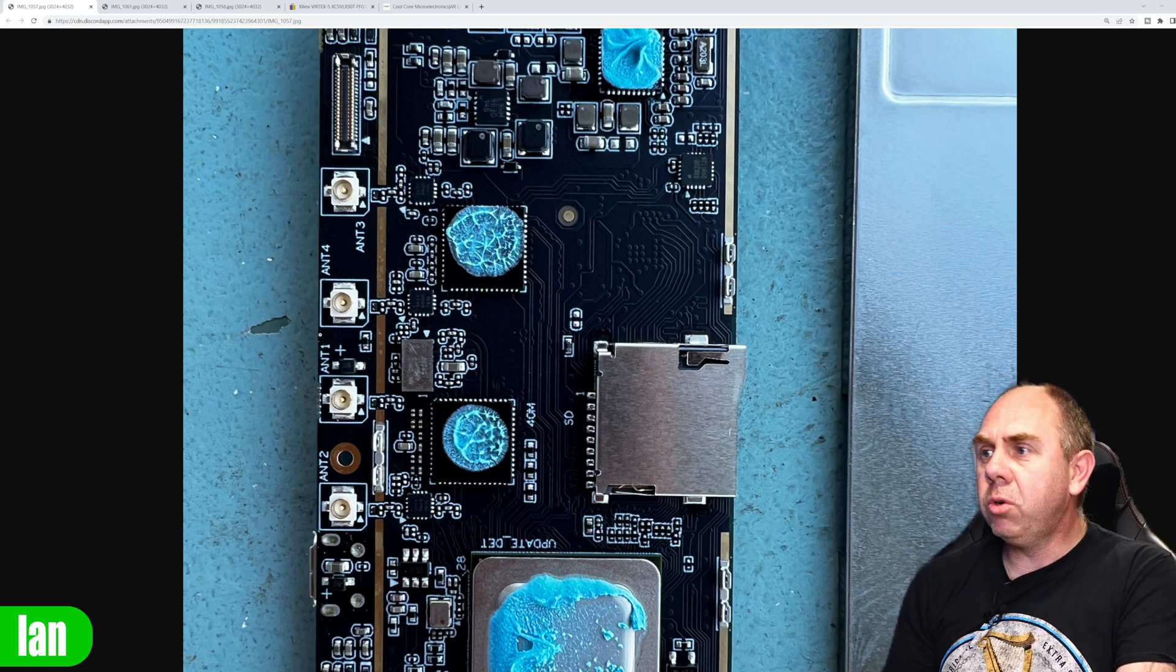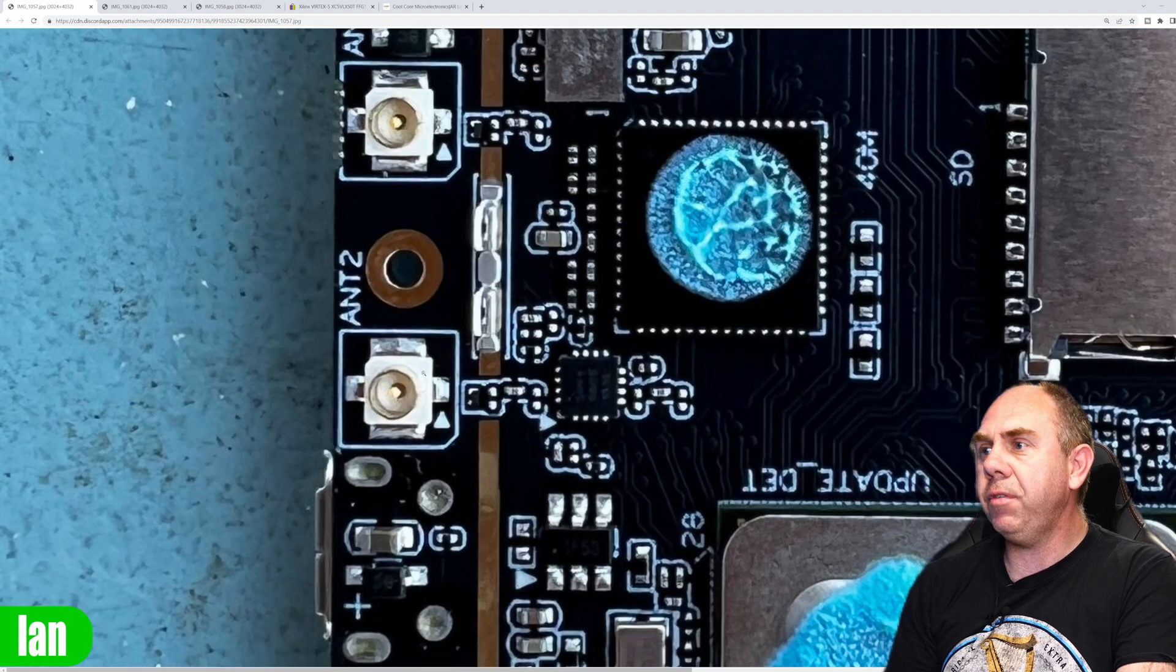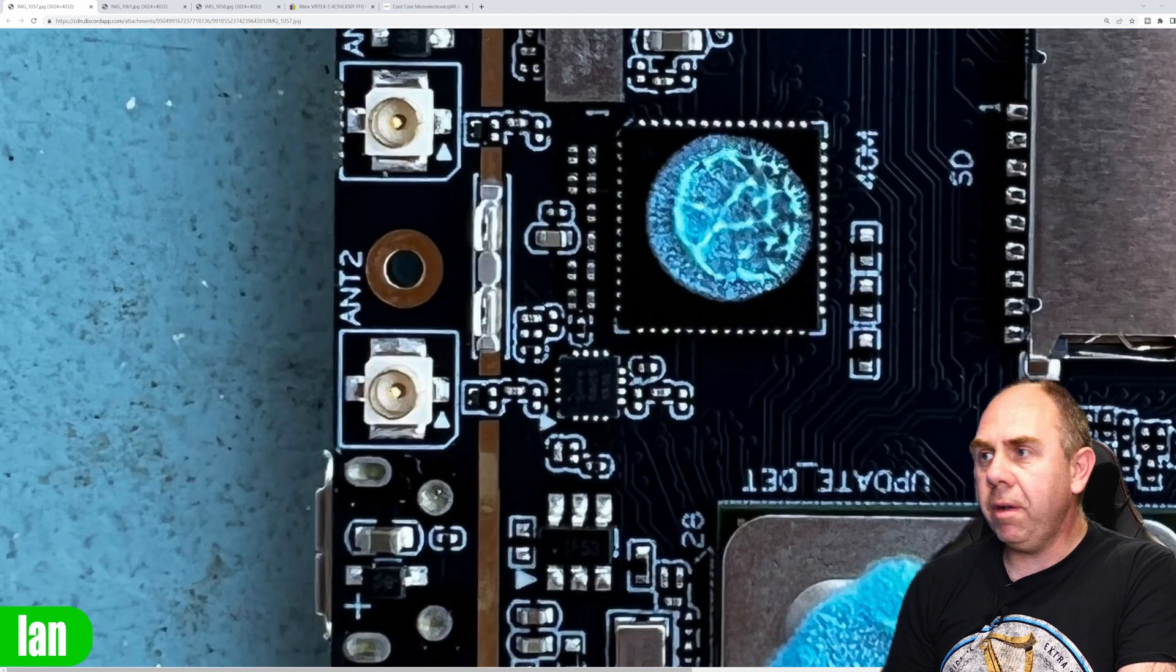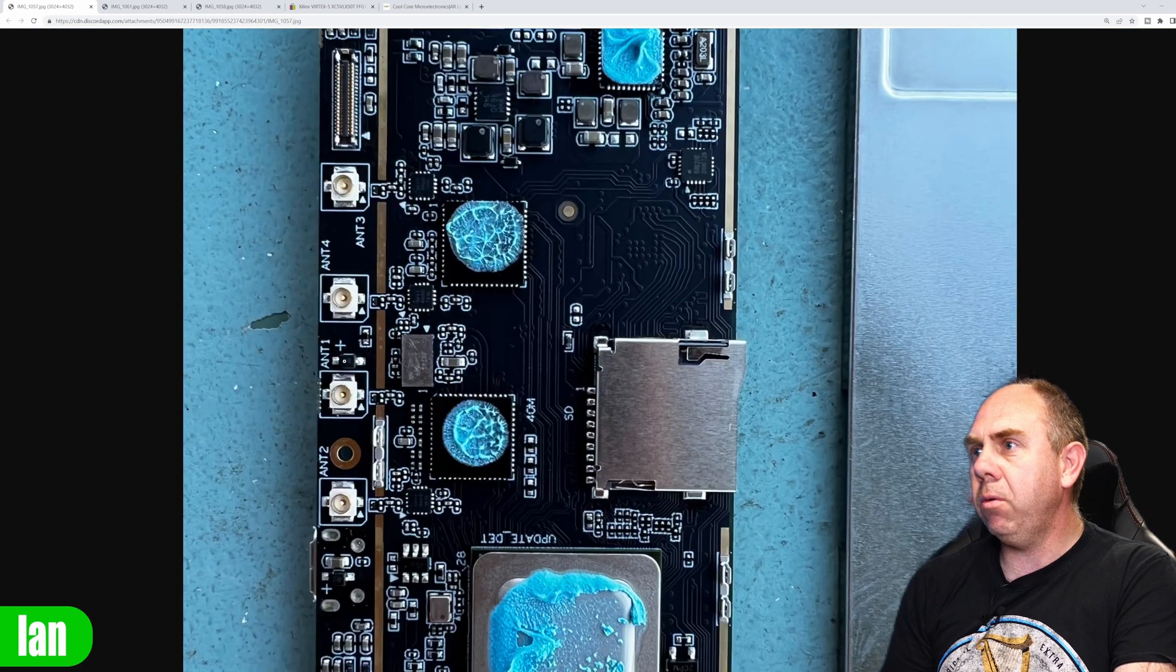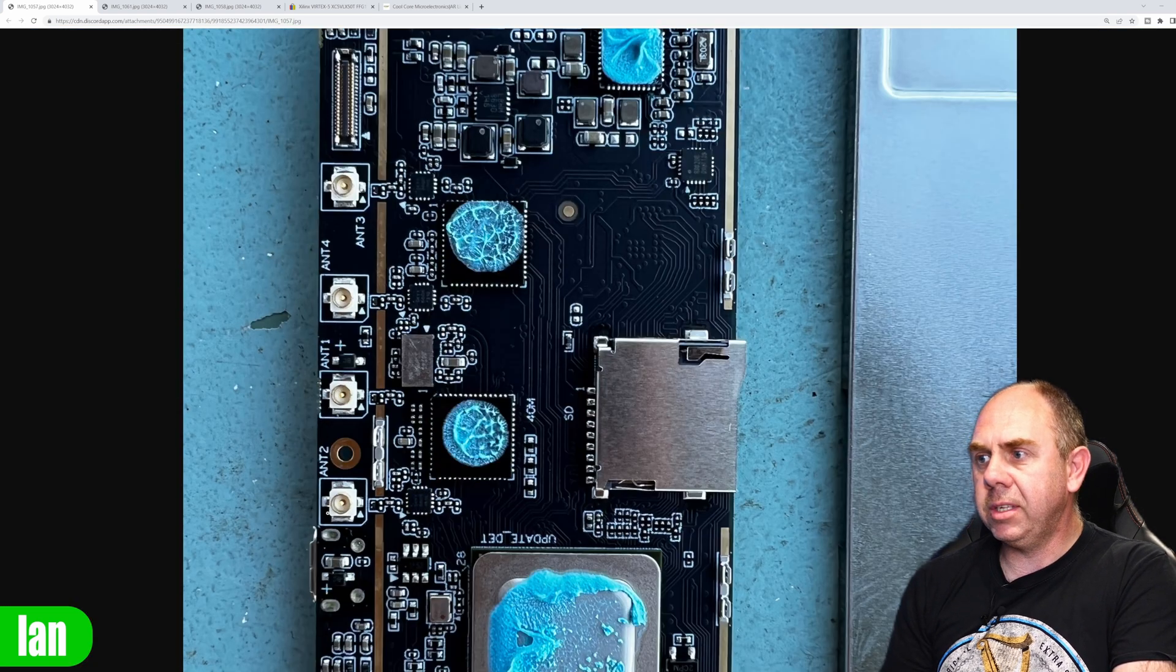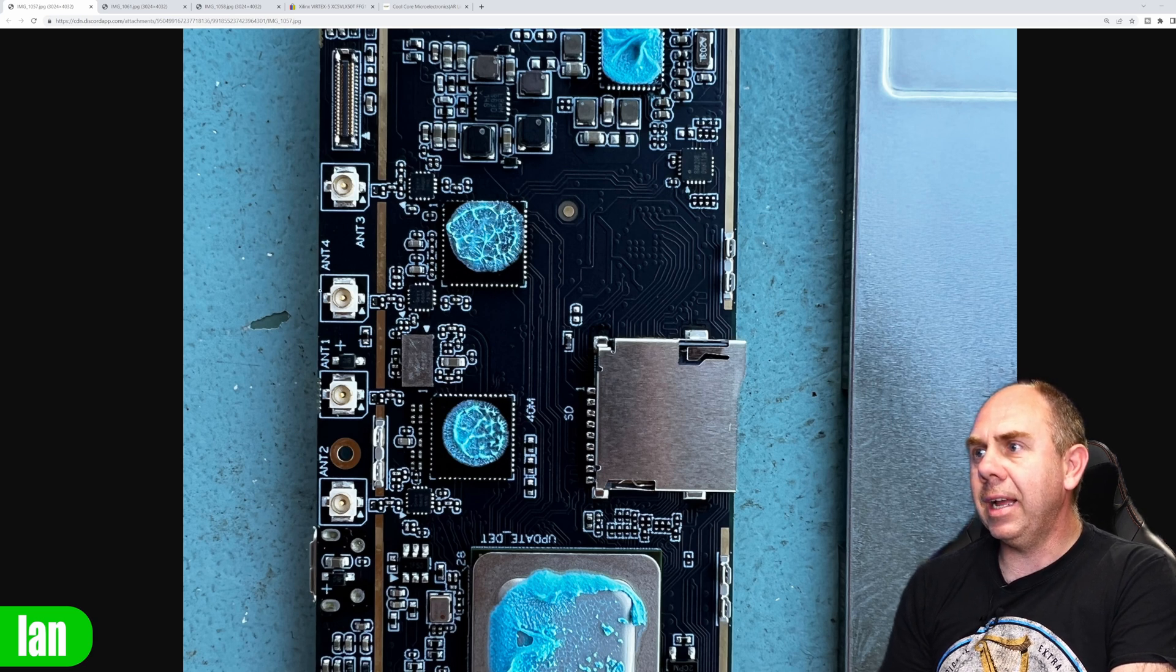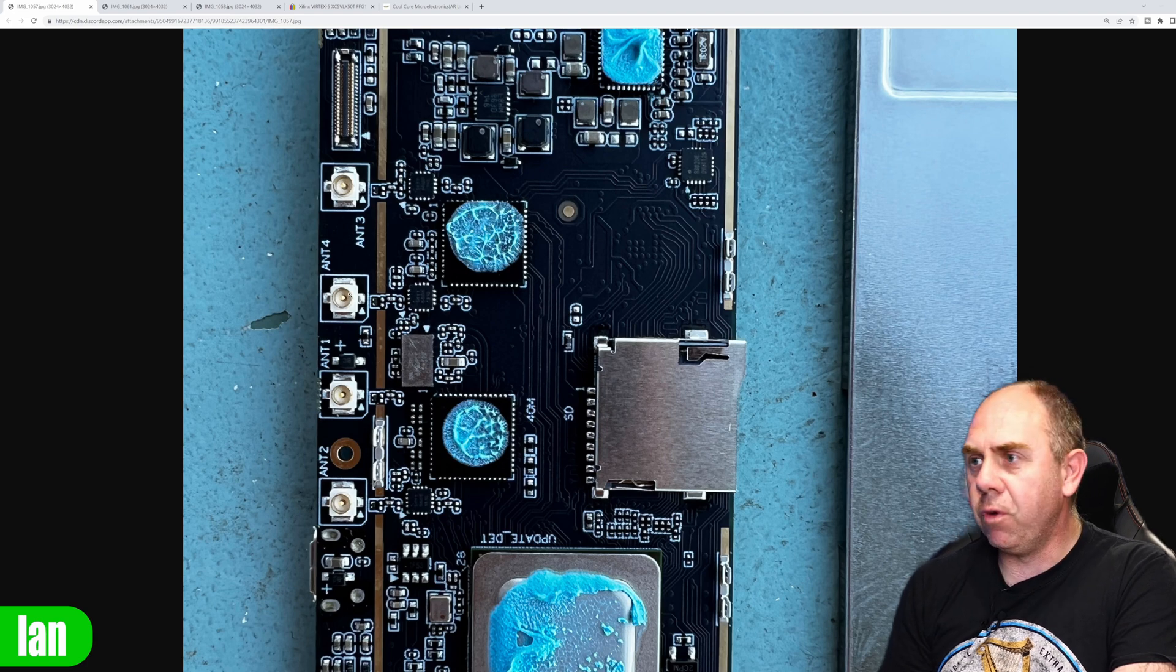But here you can actually see the inside of the goggles and we have here the four UFL connectors for the antenna. So if I zoom out we have our antenna 1, antenna 2, antenna 3 and antenna 4.